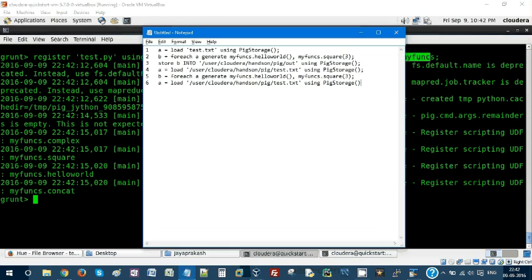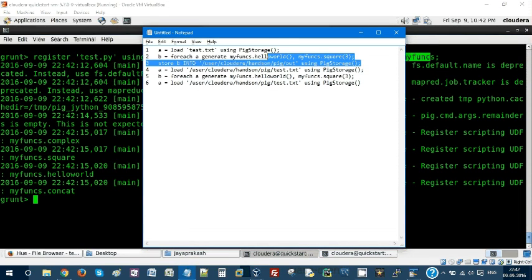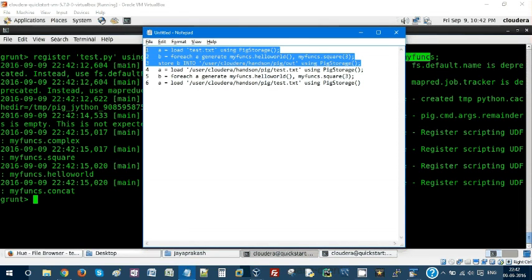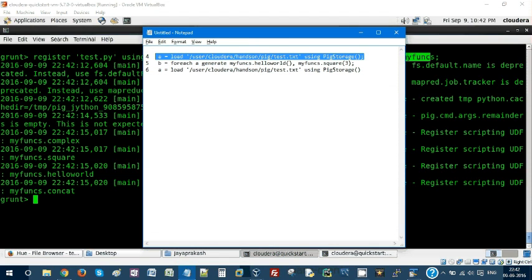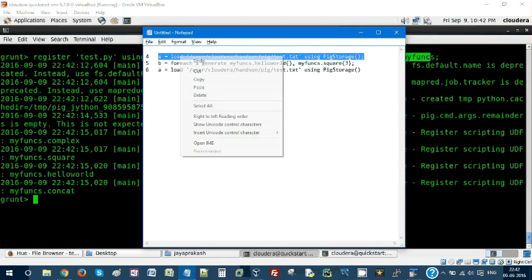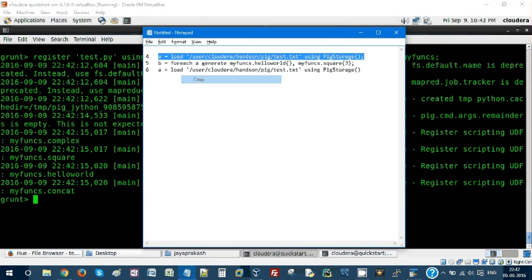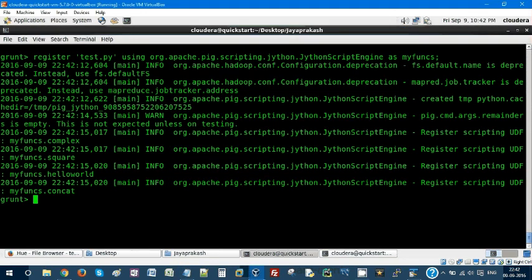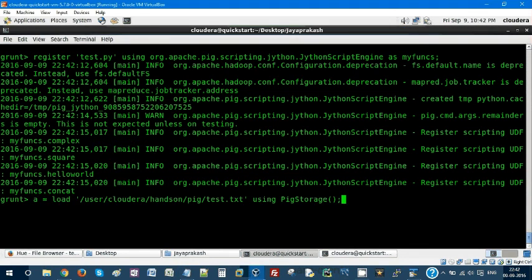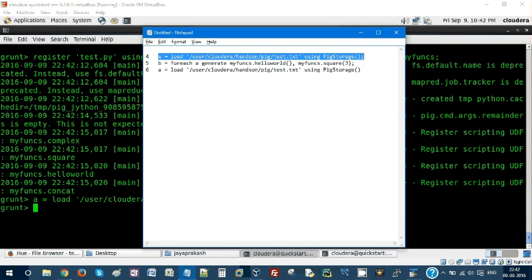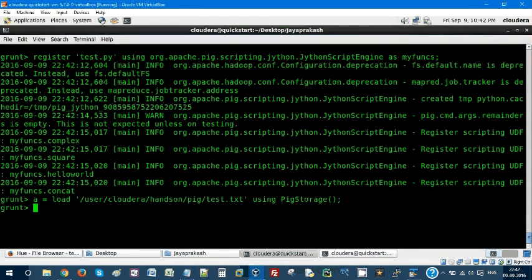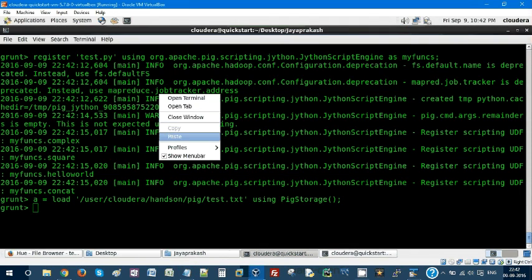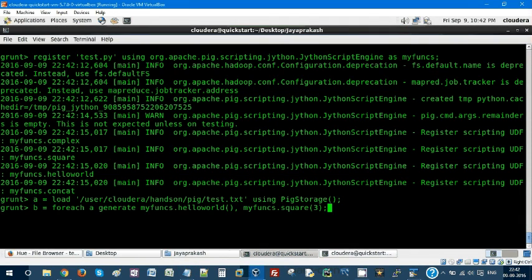Once we've registered it, we're going to execute our command. I'm just loading my relation. It's loaded. Next step, I'm going to use my UDF and call a couple of functions.